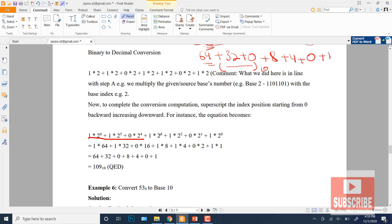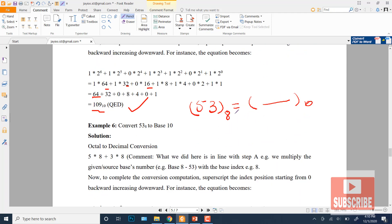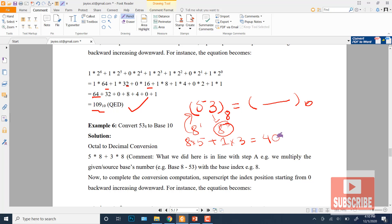Similarly, if the source is octal, we convert to decimal the same way. For example, the octal number 53: assign eight power zero and eight power one. Multiply: 5 × 8^1 + 3 × 8^0 = 40 + 3 = 43. So the decimal value is 43.